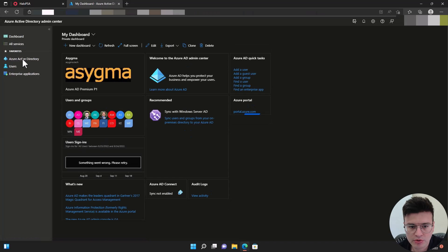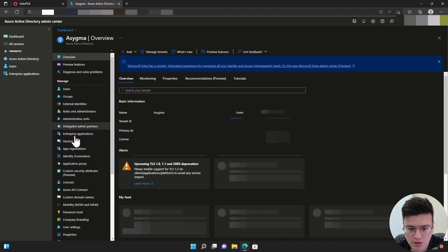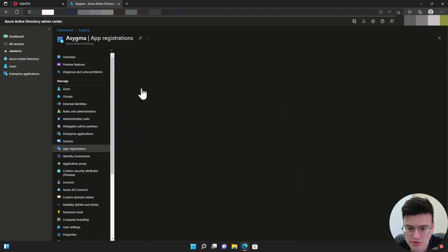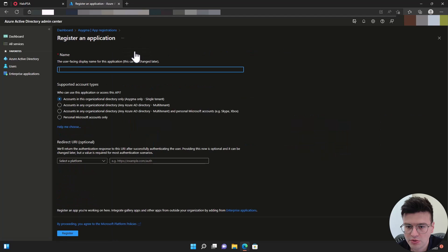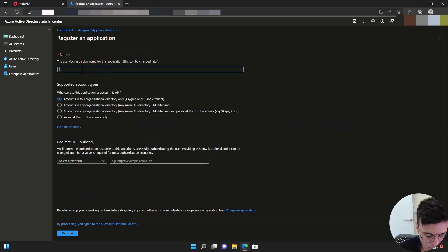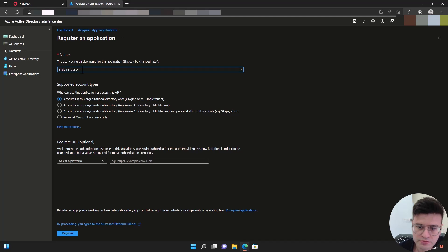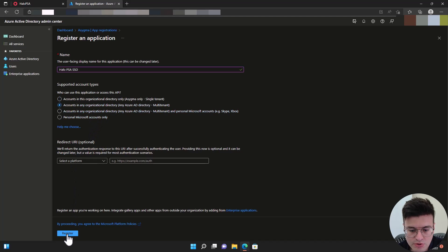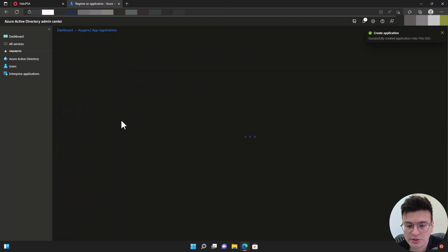We're going to go to Azure Active Directory, app registrations, new registration. Let's call this app Halo PSA SSO. And then again, going to enable multi-tenant so later on we can allow our customers to use single sign-on as well. Register.